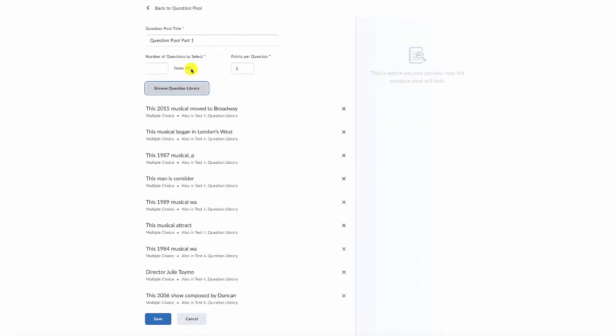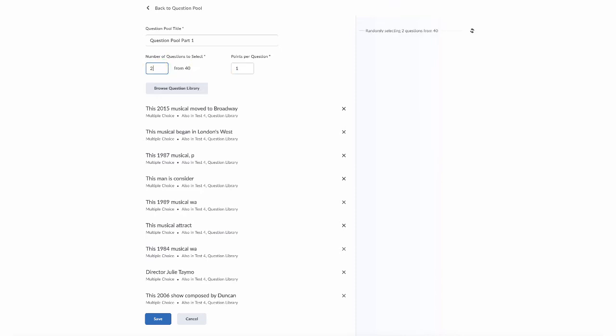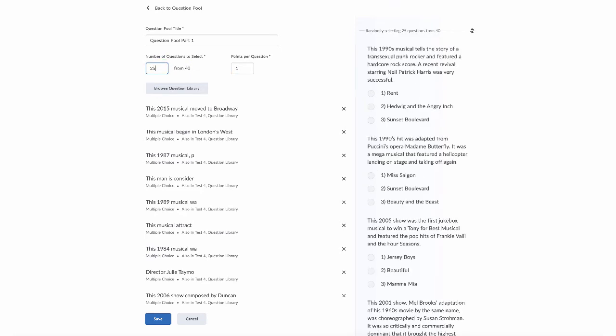Now, this then displays that there are 40 total questions available in this exam, and that each question is going to be worth one point. I want my students to answer 25 total questions from this particular unit, and each of those questions is going to be worth X number of points. In this case, I want it to be two, so I'm going to change one point per question and make it two points per question.